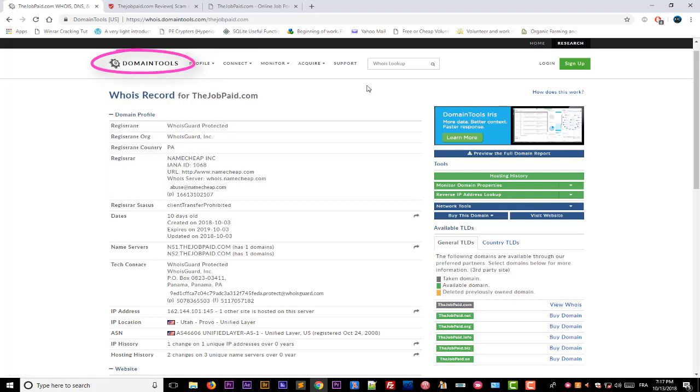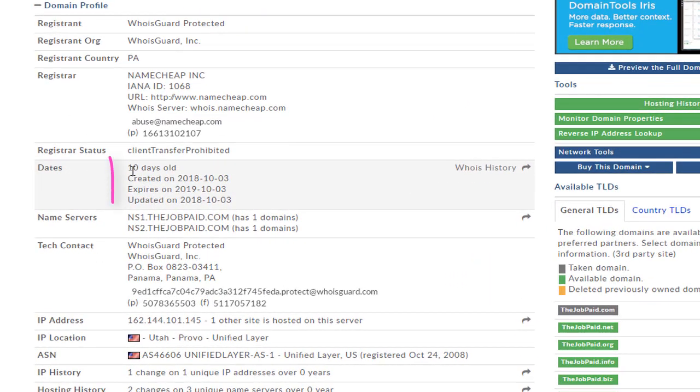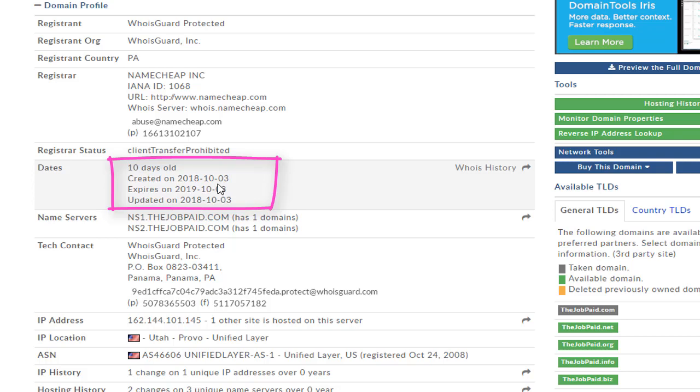So if I check the domain name thejobpaid.com, I can see here it was just created 10 days ago. It's a very recent website, which makes it very suspicious because most trusted websites will be created a long time ago—two years, four years, or even 10 years ago. But this website has just been created 10 days ago. And also it will expire next year.